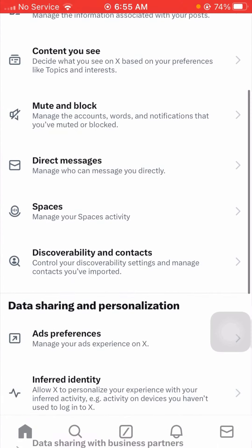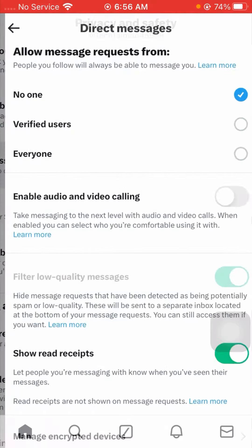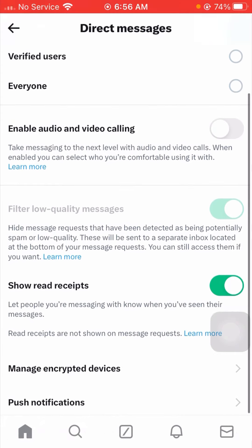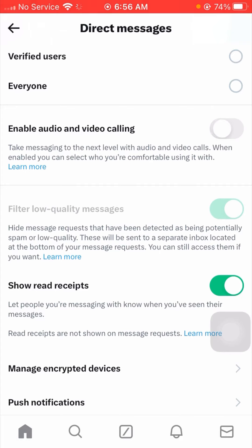Now from here you can see Direct Messages - manage who can message you directly, so tap on it. Now guys, from here you can see Enable Audio and Video Calling. So if you want to turn on your audio and video call on your Twitter, turn on this toggle. After you turn on this toggle, then your audio and video call will be enabled on your Twitter on iPhone.